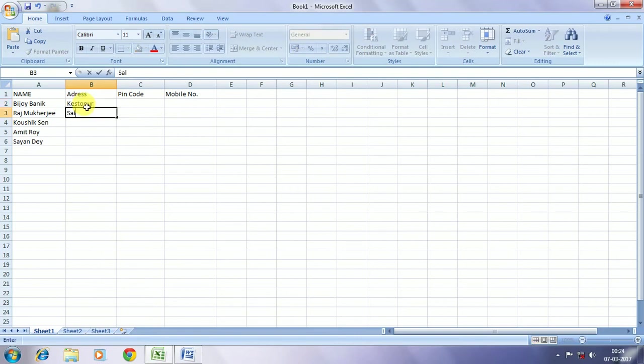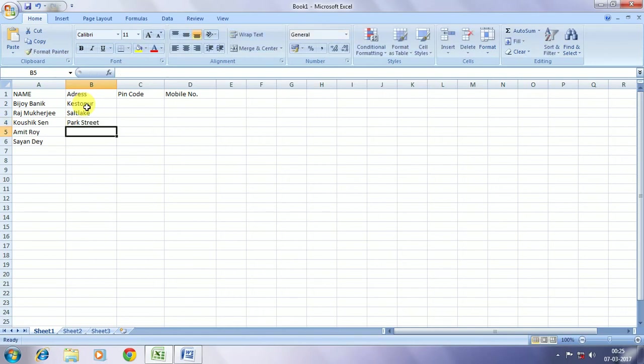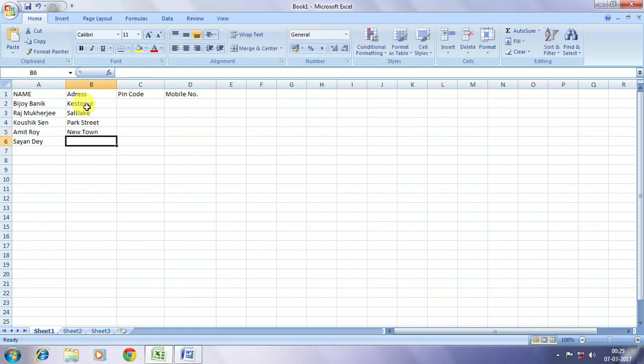Here we are taking addresses, say Keshtapur, Salt Lake, say Park Street, New Town and say Chambazar.